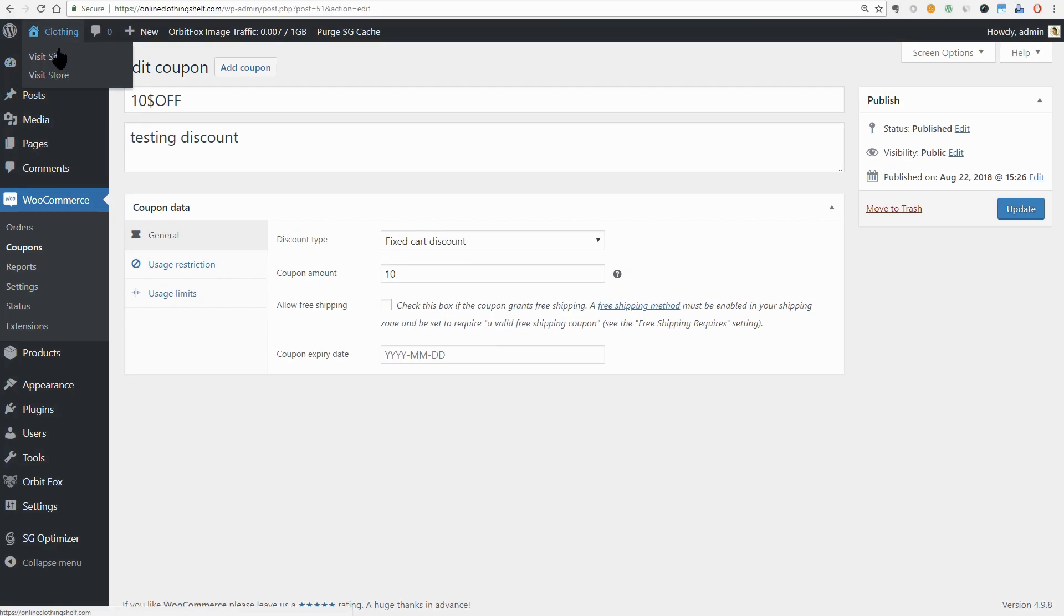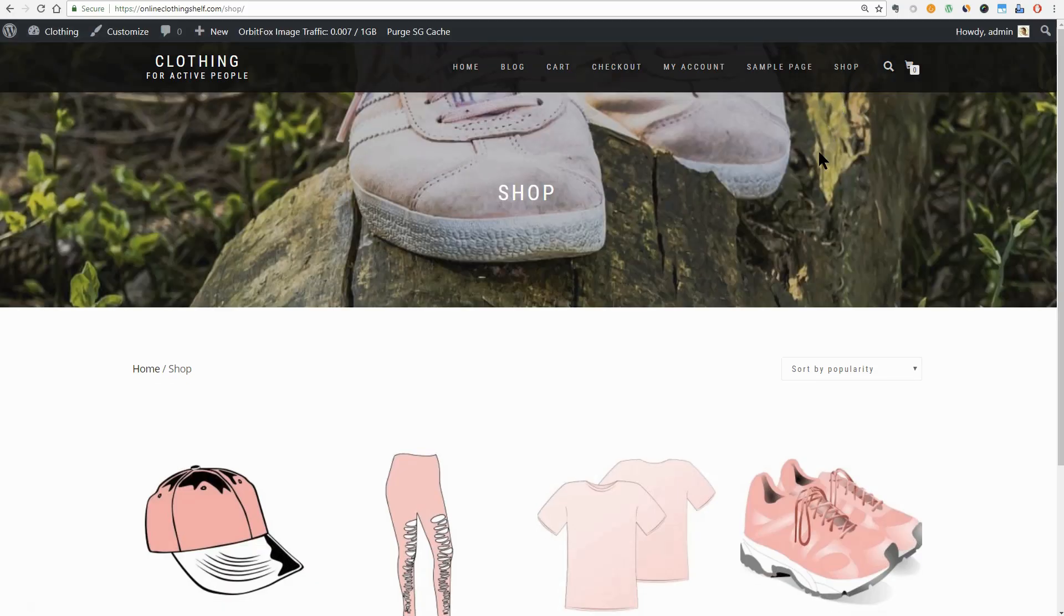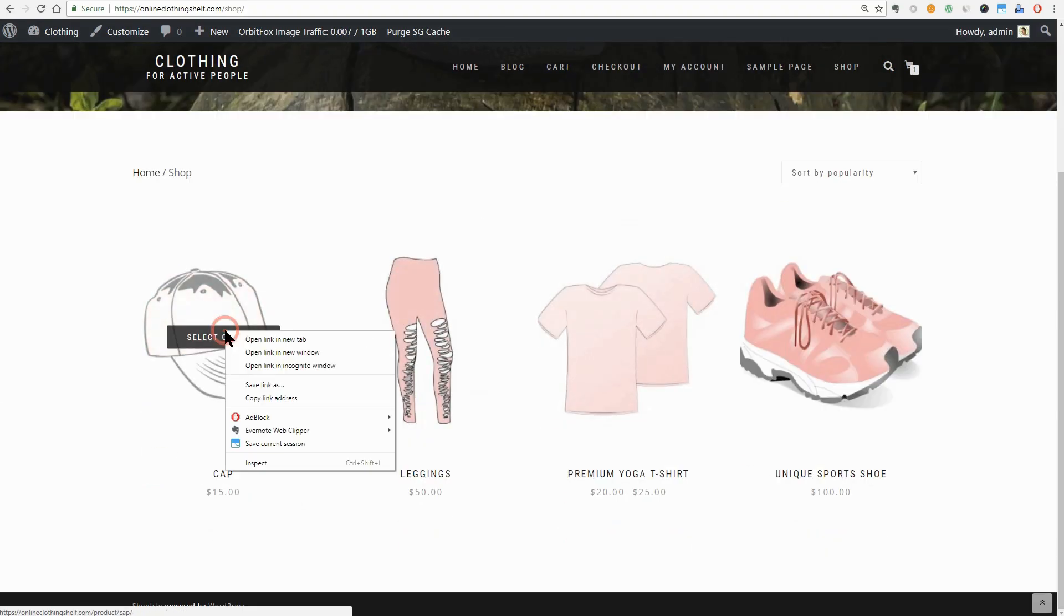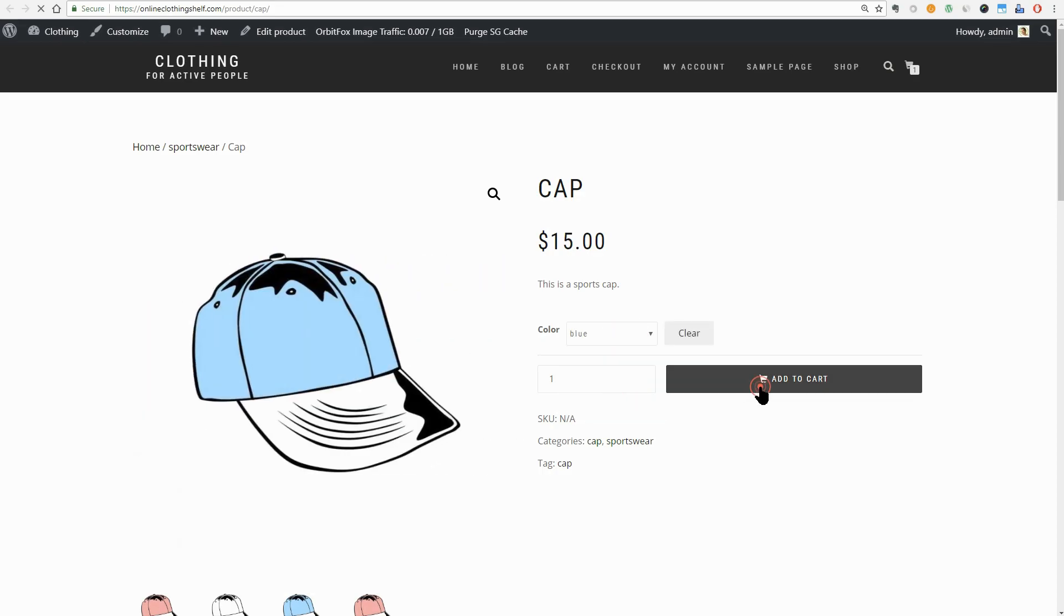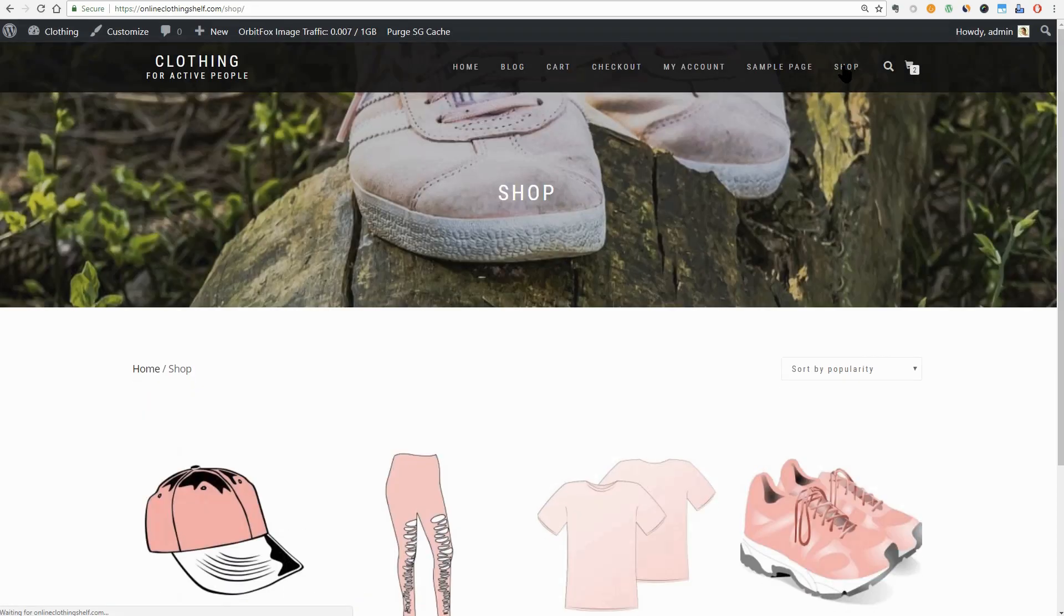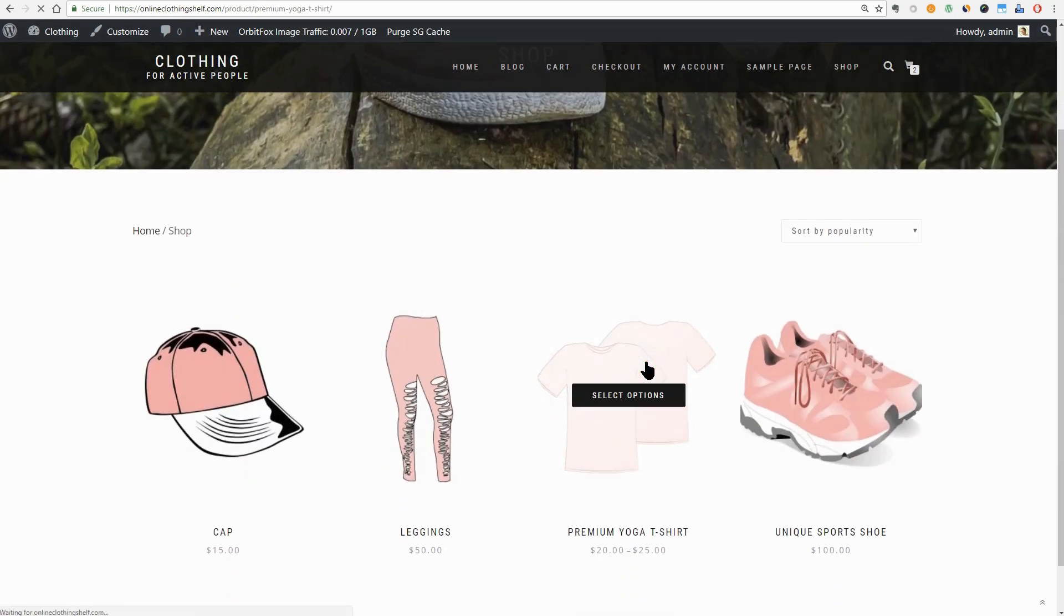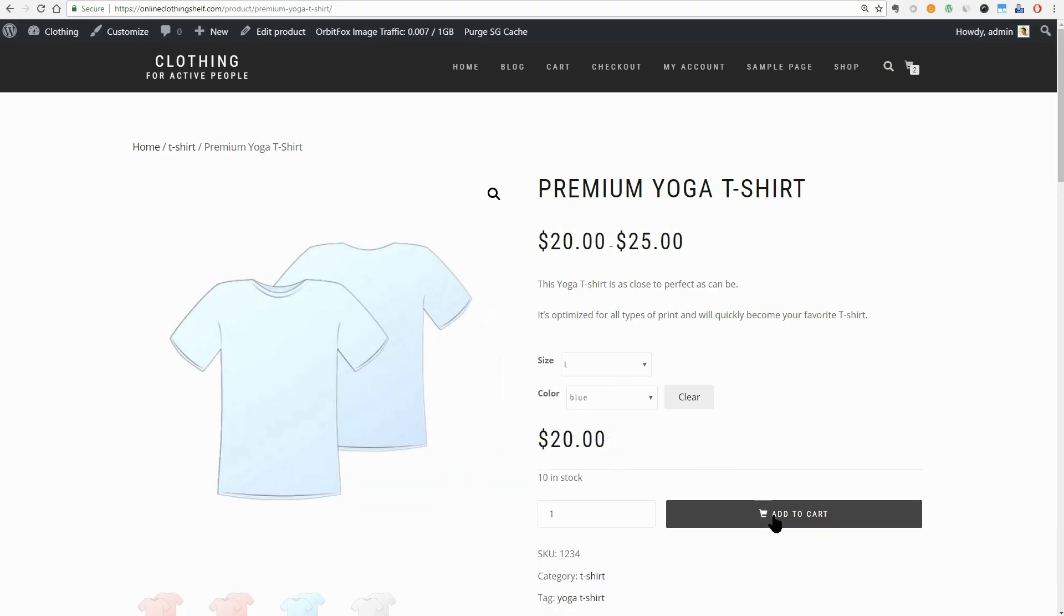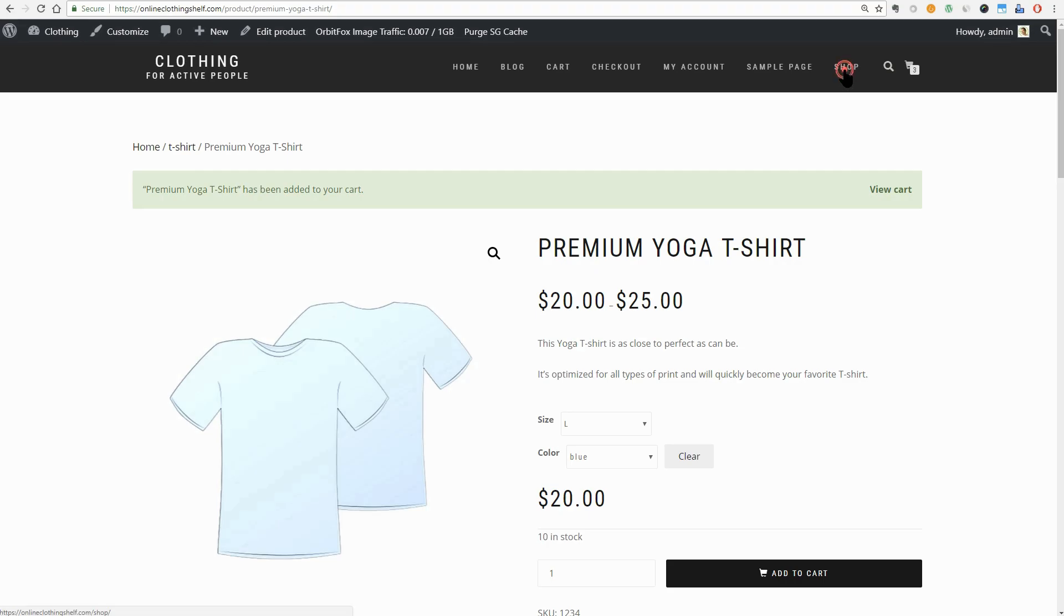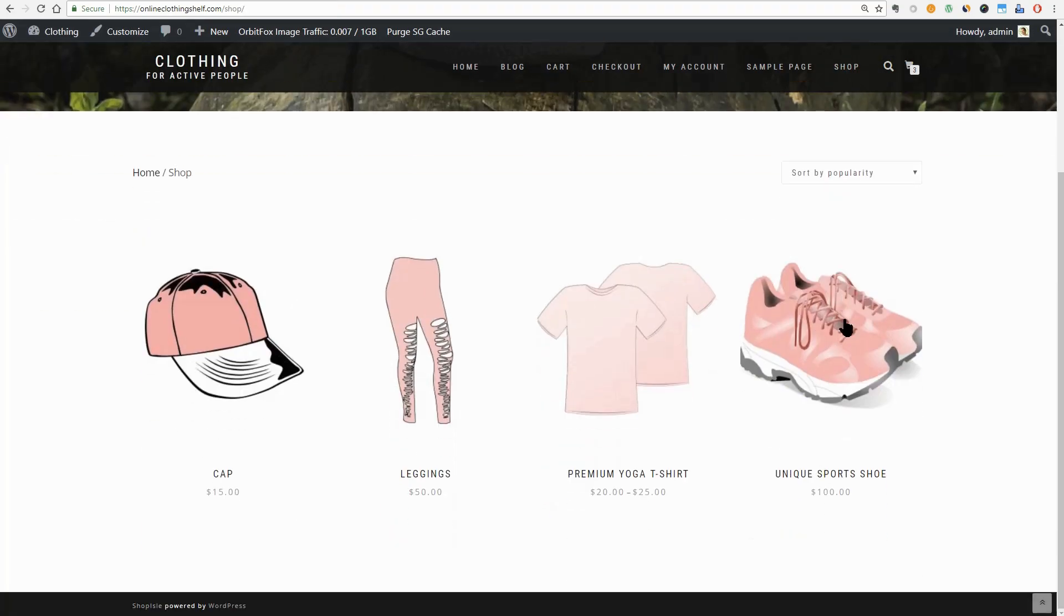Let's see how it works. I go to the Shop page and I add some products to the cart exactly as your clients will do. A blue cap, okay, a blue L size t-shirt and a pair of blue sports shoe, size 38.